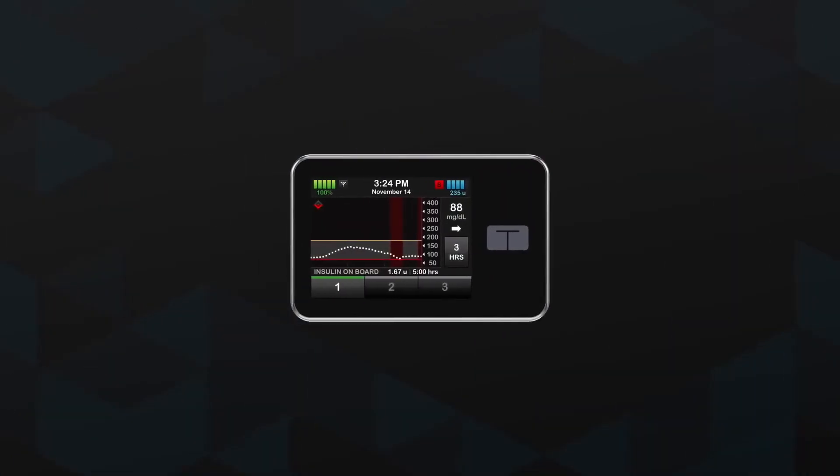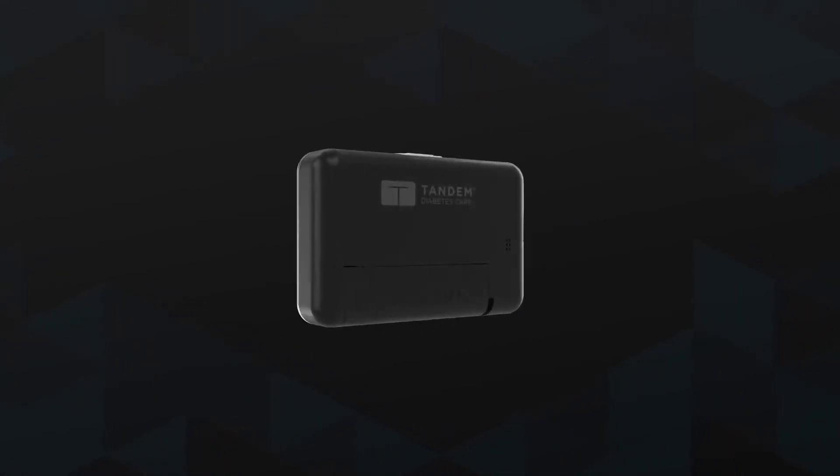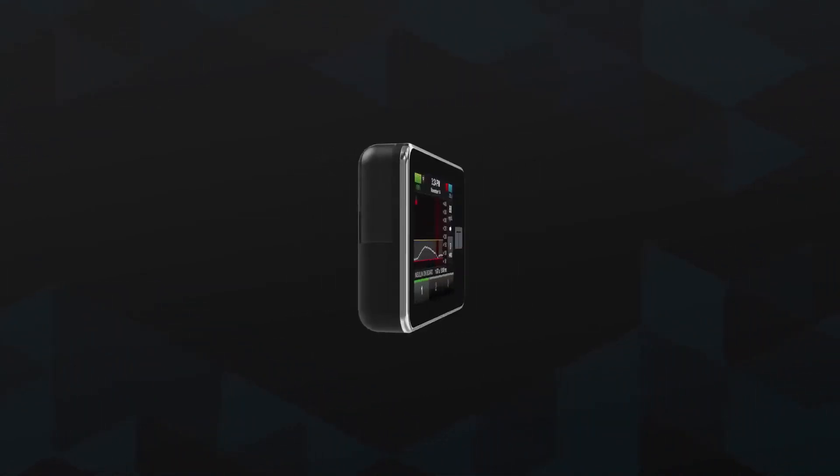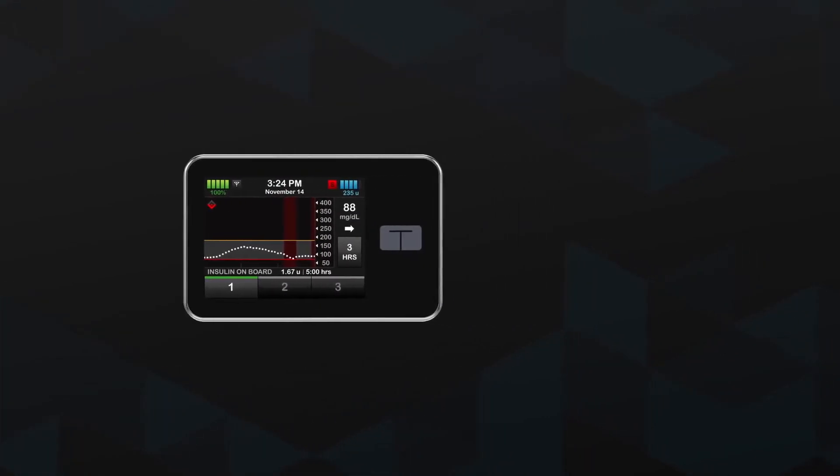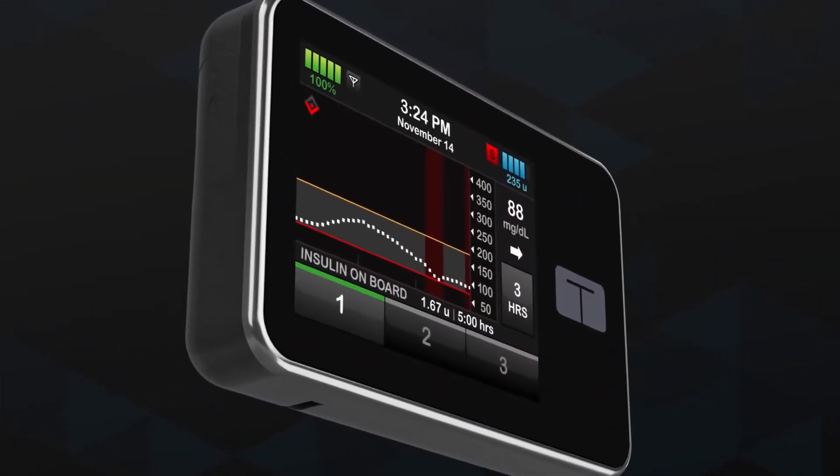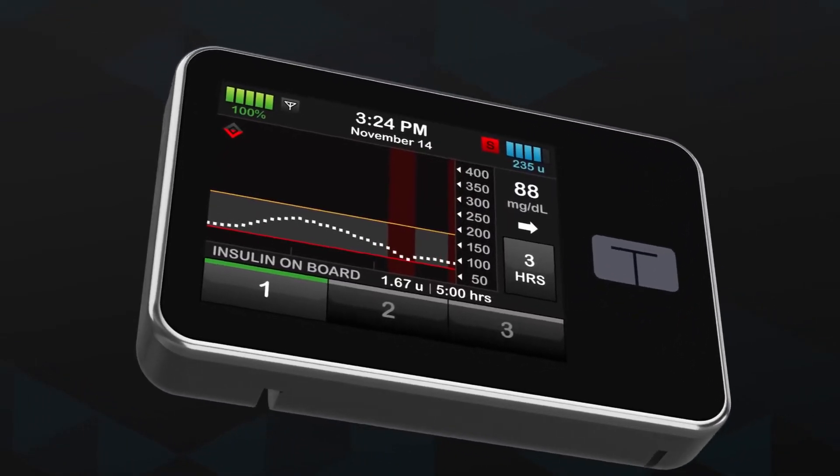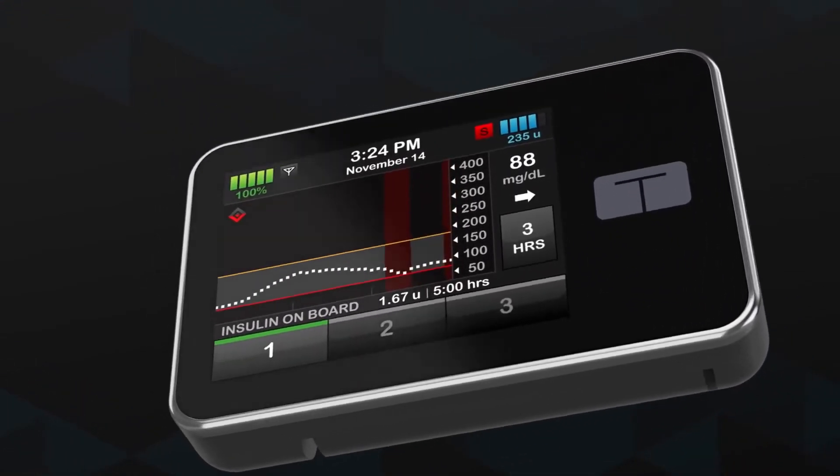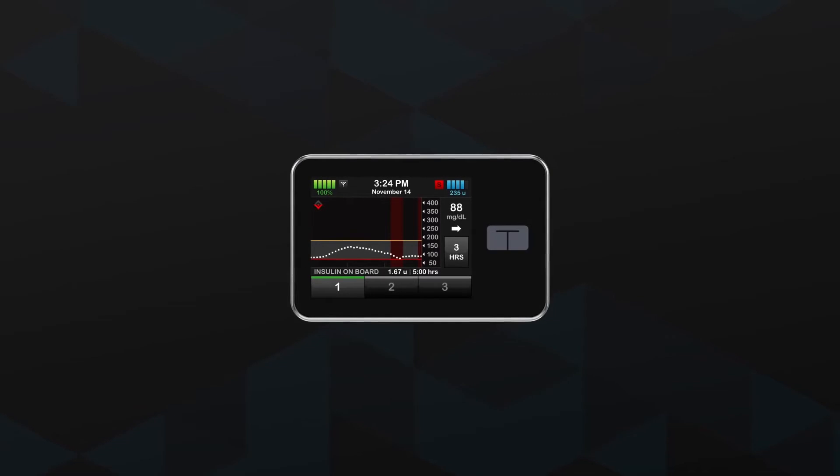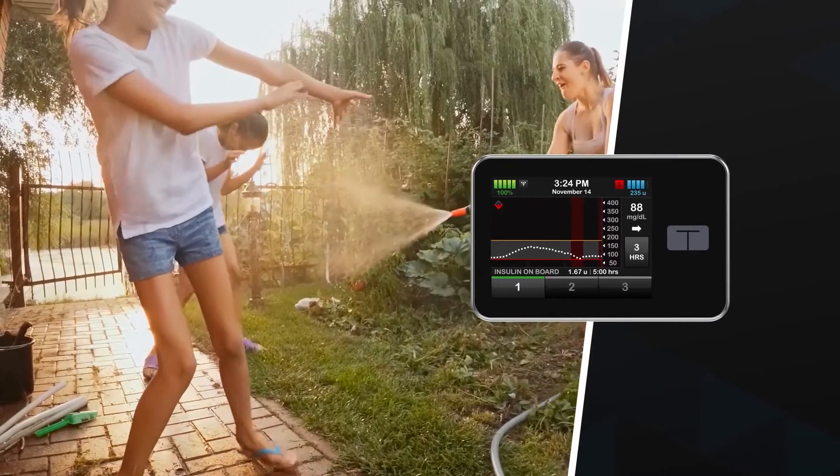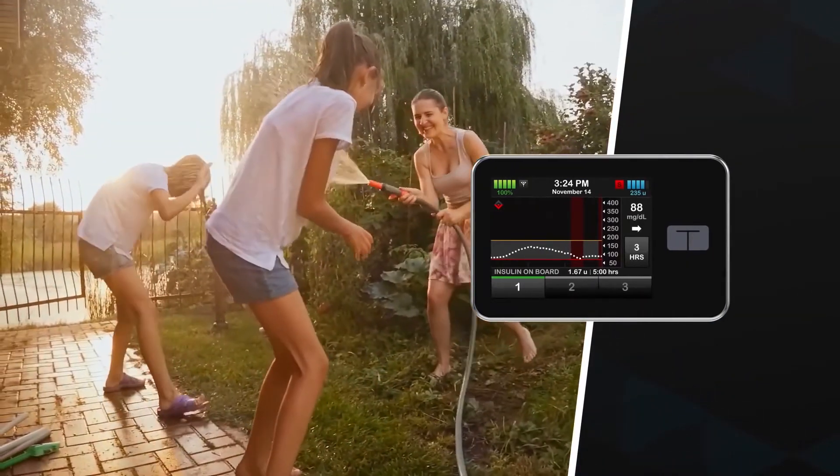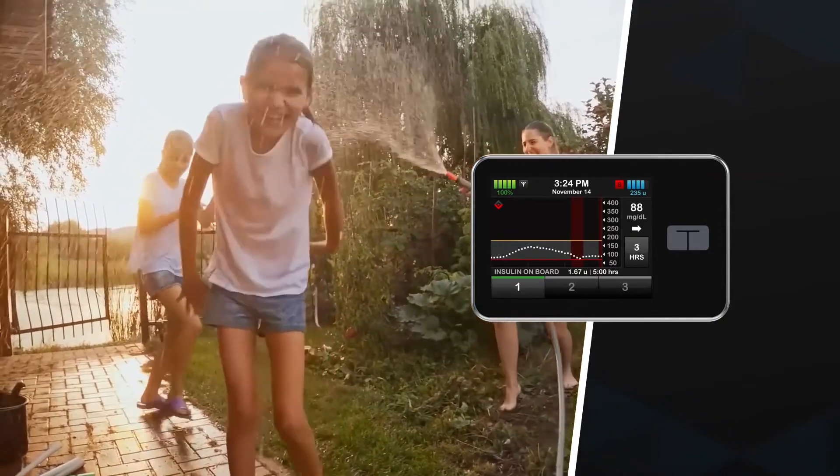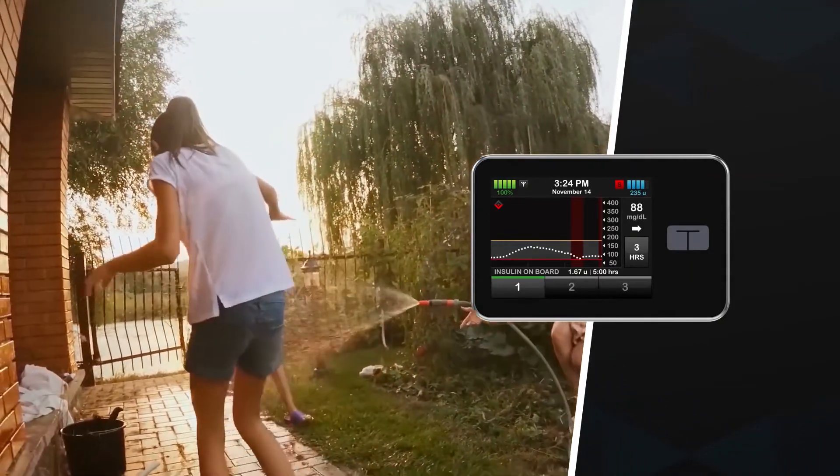And while the TSlim X2 may look like a smartphone, it's built to stand up to whatever life brings. Its body is made out of aluminum, unlike most pumps, which are made of plastic. Its touchscreen is an extremely durable shatter-resistant glass. And the TSlim X2 is watertight to three feet for 30 minutes, so there's no need to panic if it accidentally gets splashed.